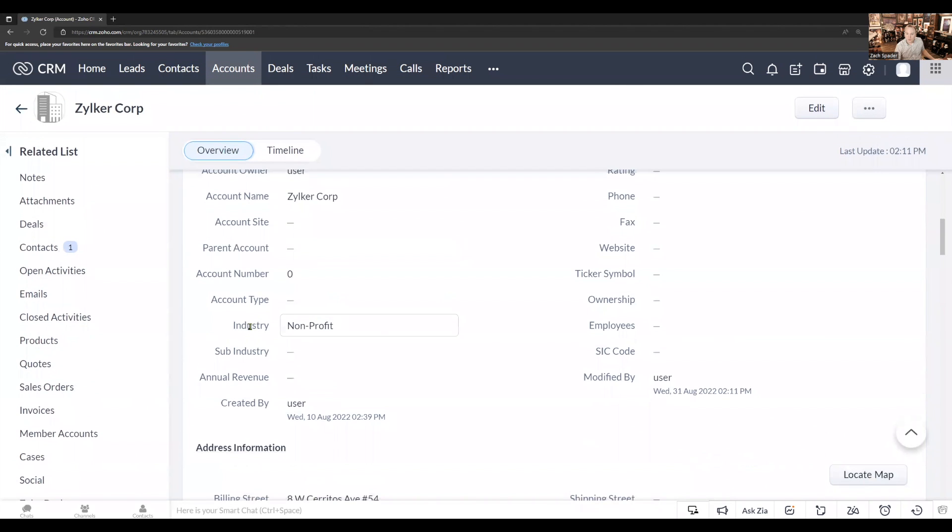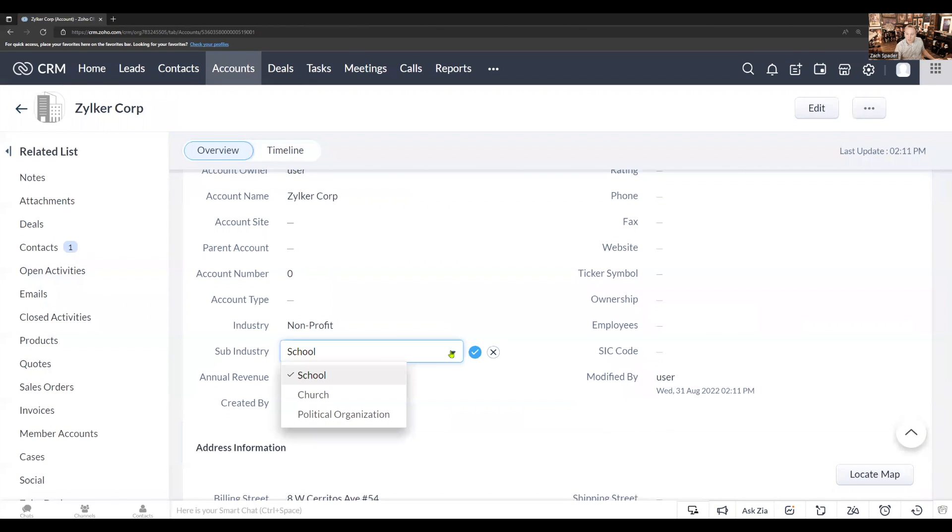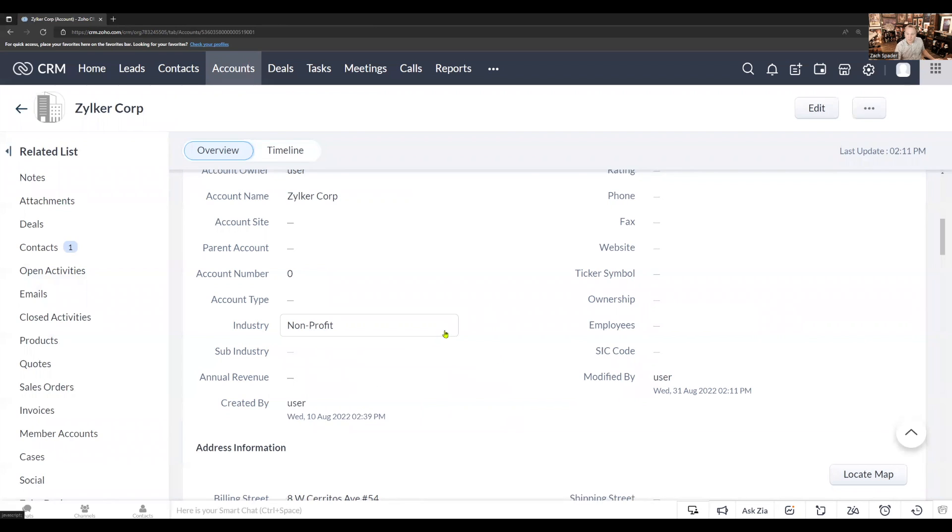We've already chosen a primary industry. And so now in the sub industry, when I click the edit field, you'll see that I only have the three options that we selected within the map dependency fields. Same thing if I choose one of the other options.